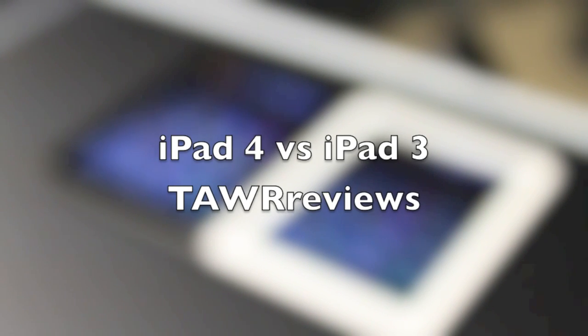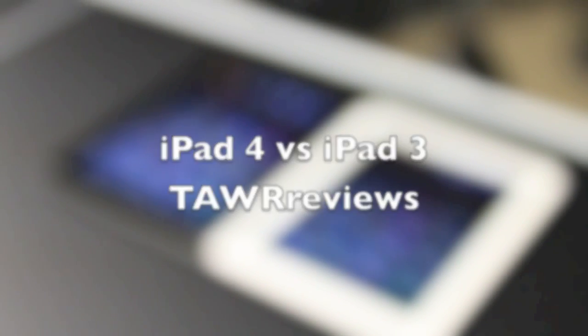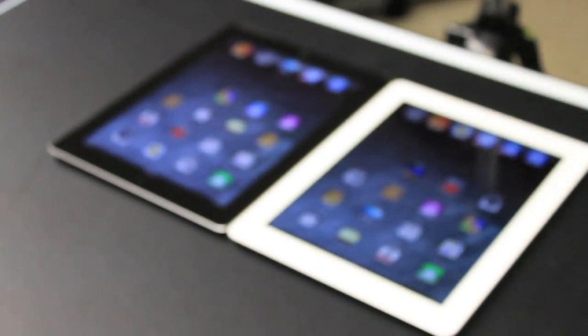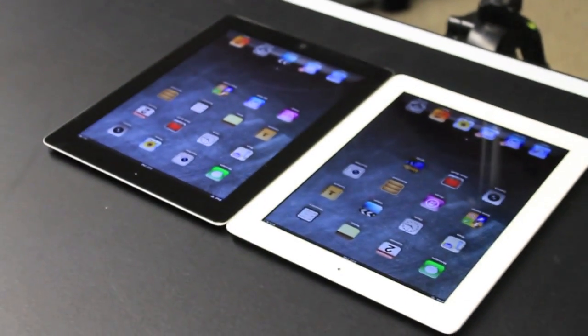What's up guys, it's Ryan and Eric from Tower Reviews and today we're going to be doing a comparison of the iPad 4 and the iPad 3 as you can see right over there.